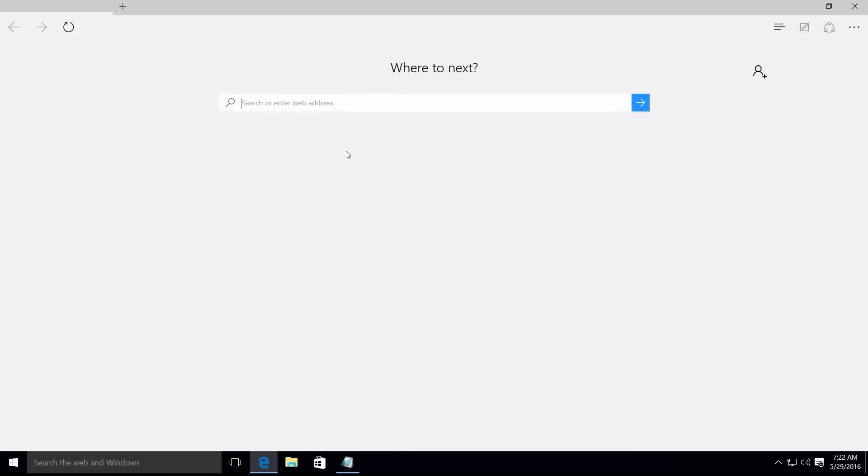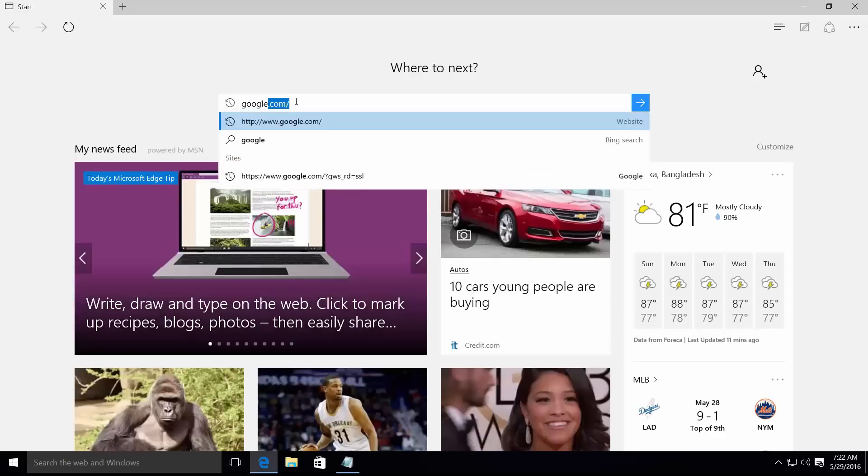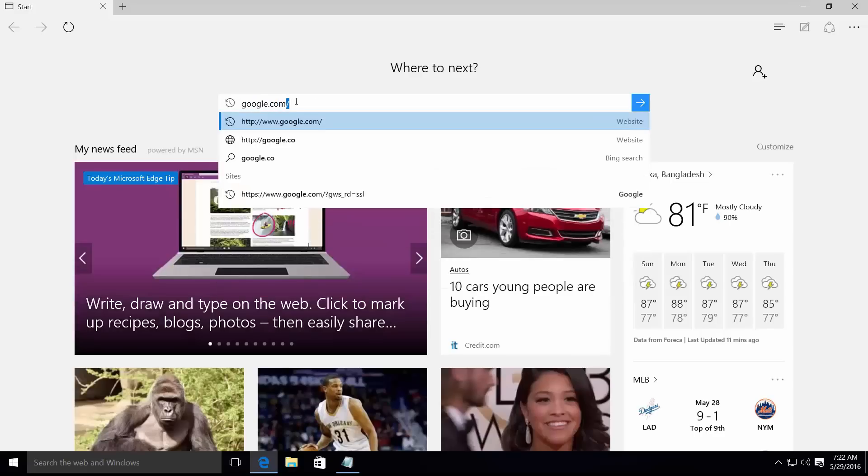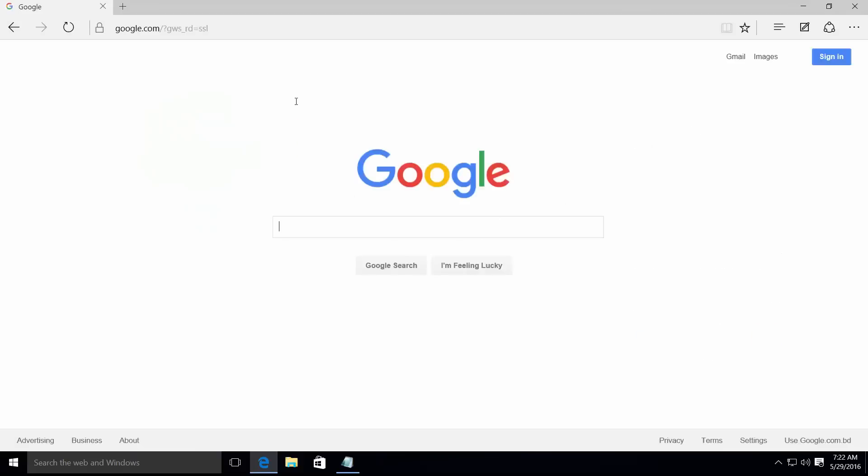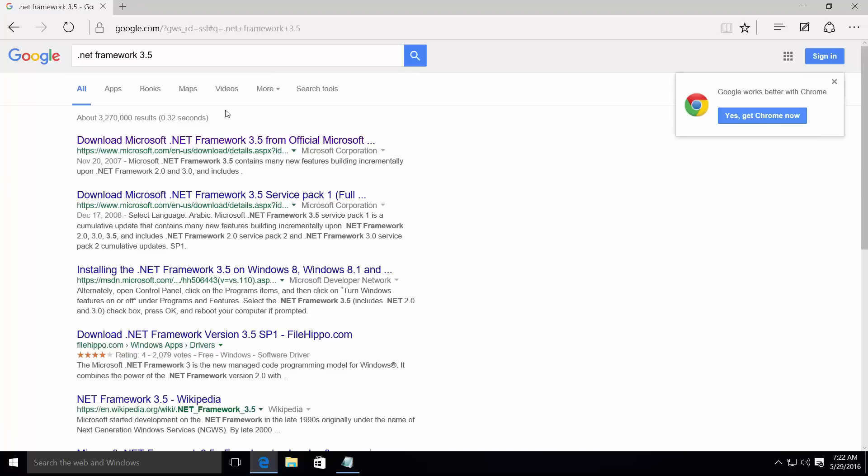Open your browser and write google.com, hit enter, then write .NET Framework 3.5. Select this .NET Framework 3.5 suggestion and click here to visit the first link, Microsoft's official page.